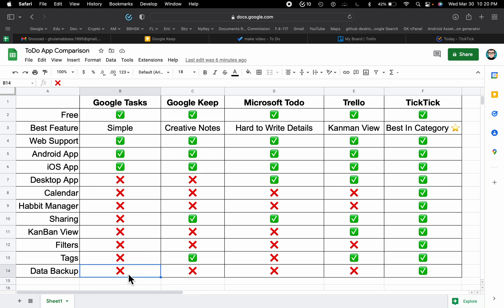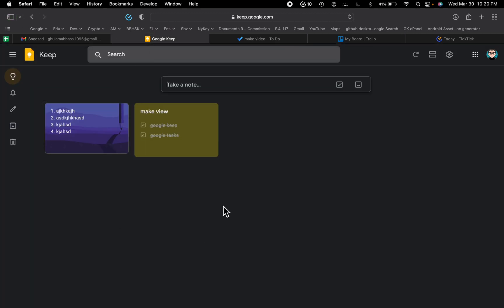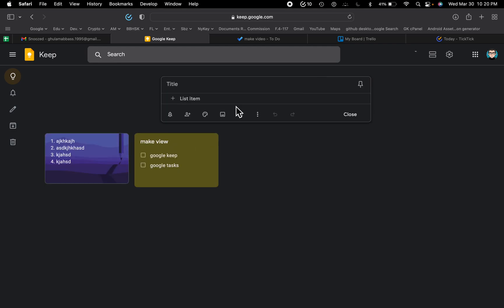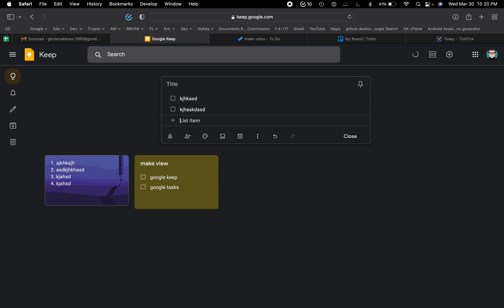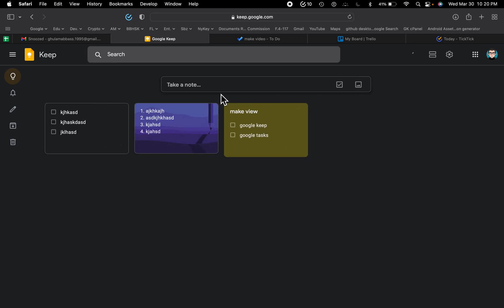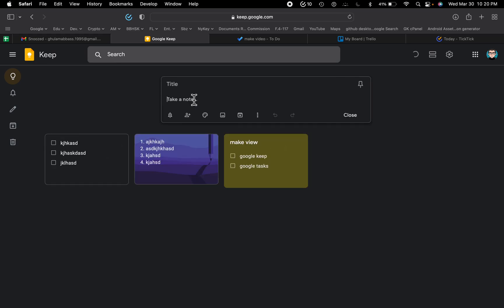You also cannot backup your data in Google Tasks. Next we have Google Keep. This is a very nice application for writing your creative ideas. You can add a list — if you click here you can add items to the list like this.